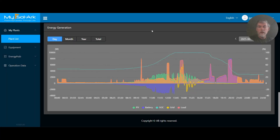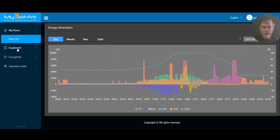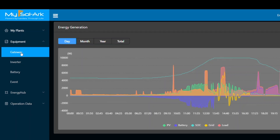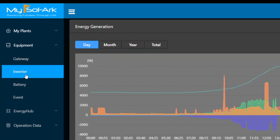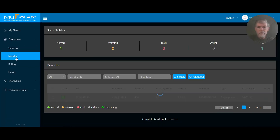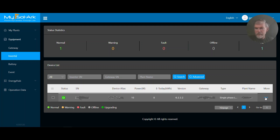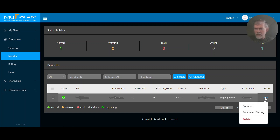Now let's go to the area where we can adjust the time-of-use settings. From the main dashboard, you'll come over and click on 'Equipment,' then click on 'Inverter.' This is a little buried, so it took a while to find. Then you click on the three dots on the right for that particular site, and we're going to do 'Parameter Settings.'